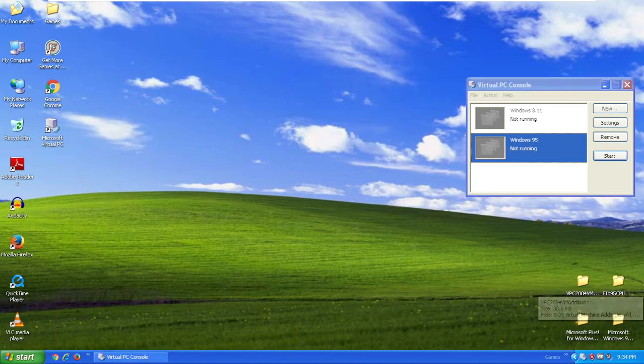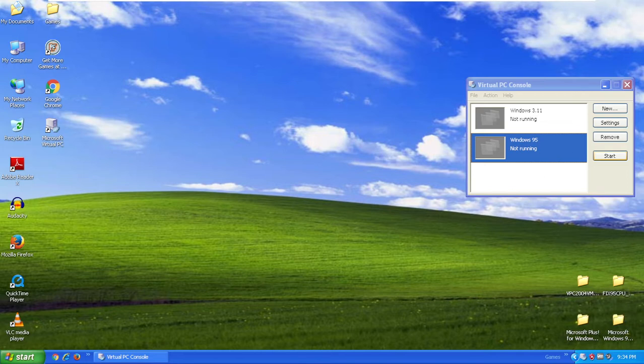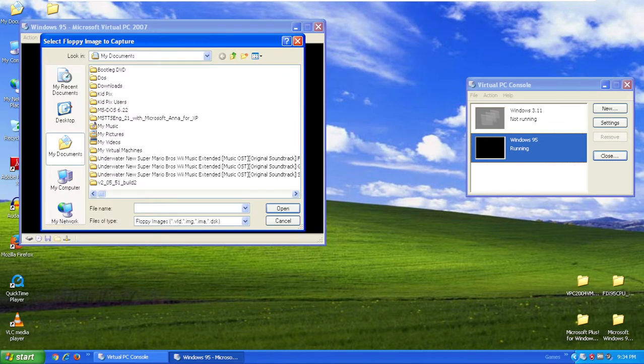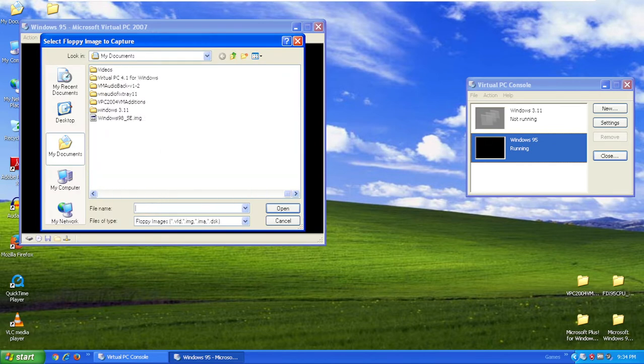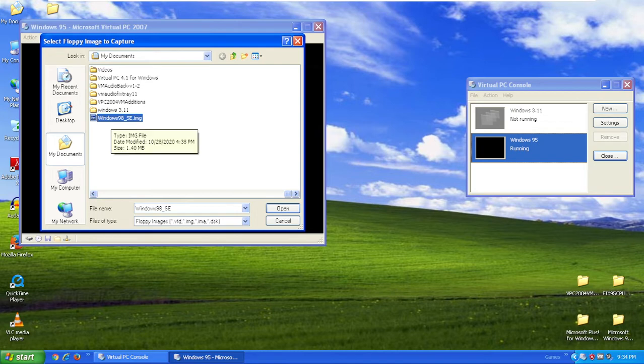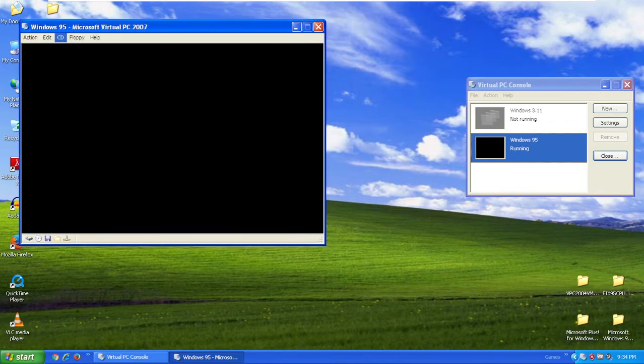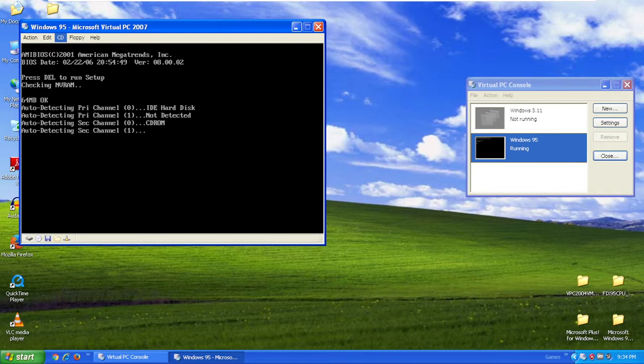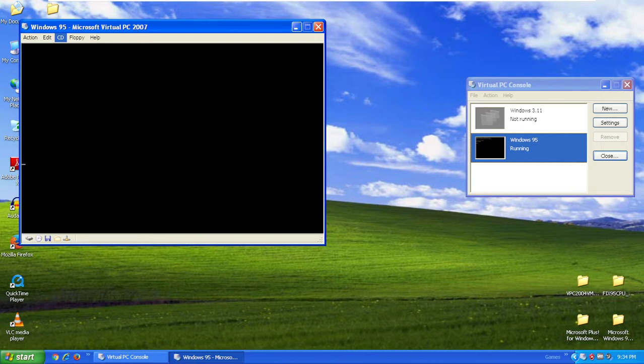You want to click start and insert your boot floppy. My boot floppy is Windows 98 SE. Click open and wait for the OS to start.